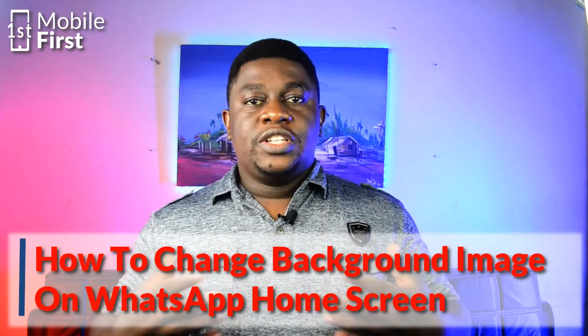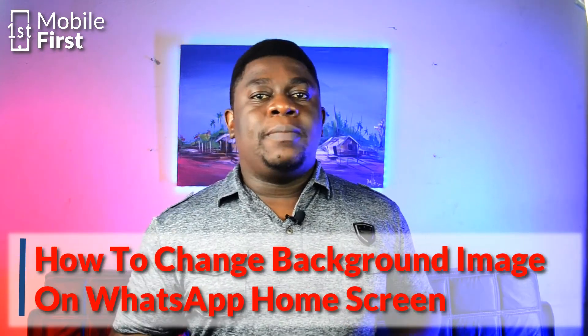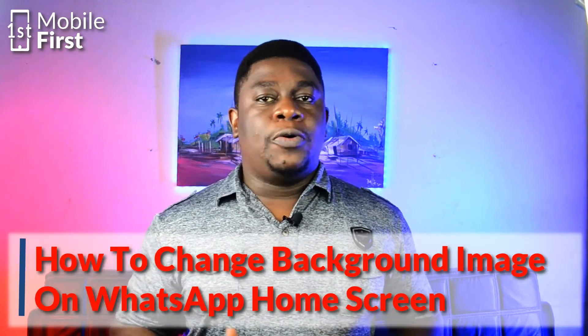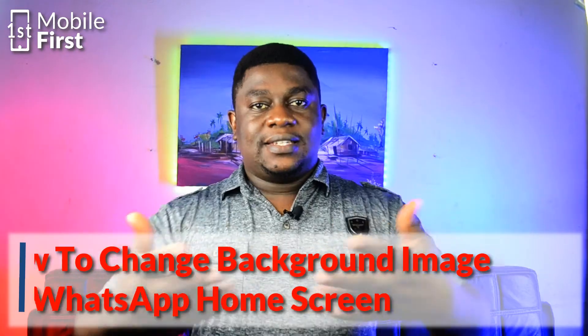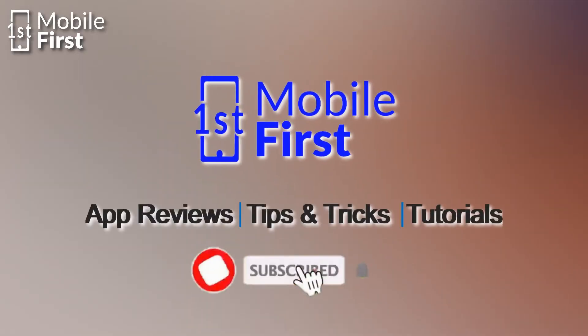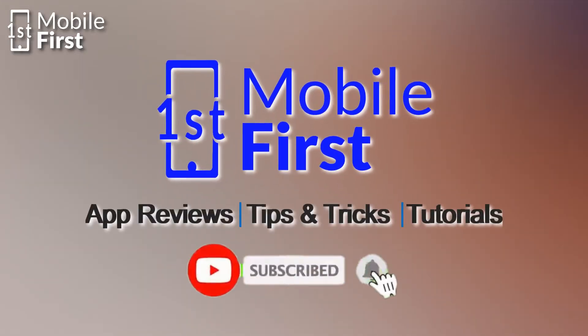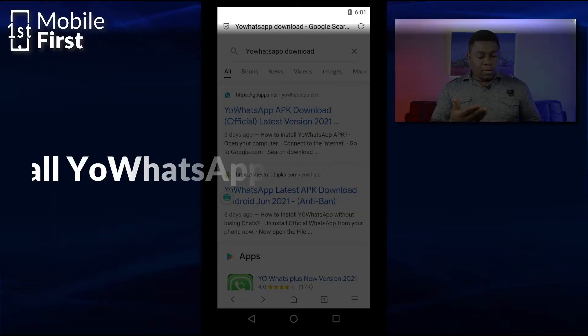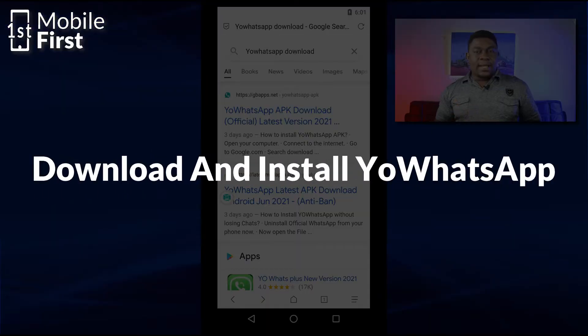In today's video we'll be talking about how to change the background image of your WhatsApp homepage. Let's jump right in. To be able to change the background image in your WhatsApp account, you have to search for YO WhatsApp.